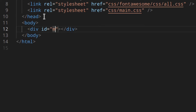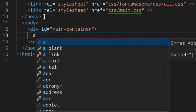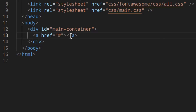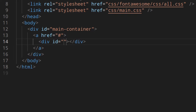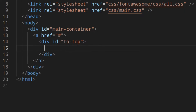To get started, we're going to create a div with the id 'main-container'. Inside it, instead of a plain element, we'll have a link — we need to add a hash sign here. This hash sign basically means the top of the page, so when you click this link you'll go straight to the top. Then inside that we'll have a div with the id 'to-top'.